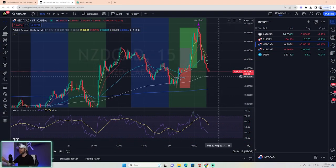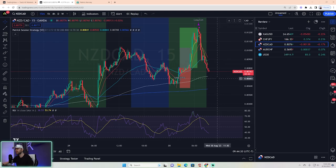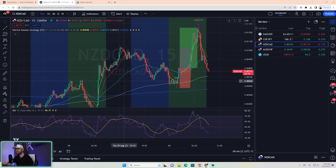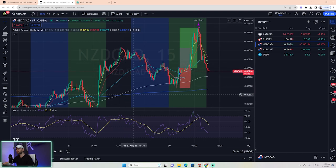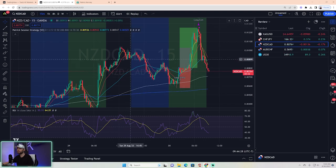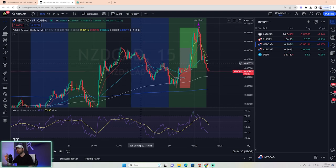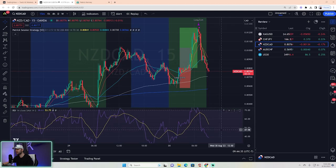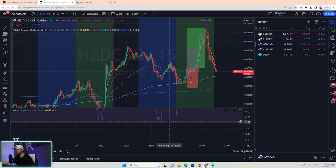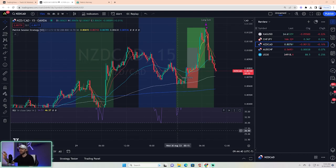Number three was New Zealand CAD. This trade is newer and it was quick — in and out super fast. This was also a bullish trending market: we had the aqua above the gray, above the blue. At the time of the Asian range we had a very bearish Asian range, and then you saw the RSI just barely become oversold.